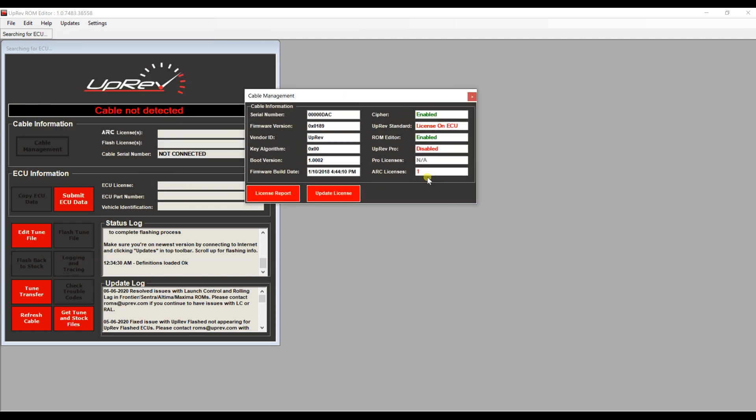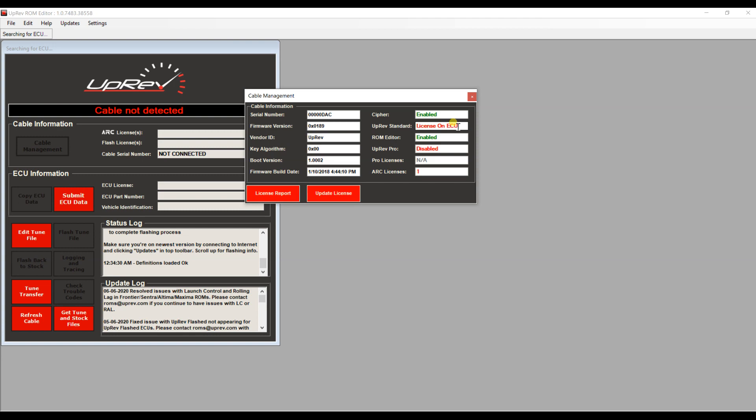It shows you your options and abilities right here. Again, it shows you have one arc license and it says the license is on the ECU, so it means there is no license on this cable.